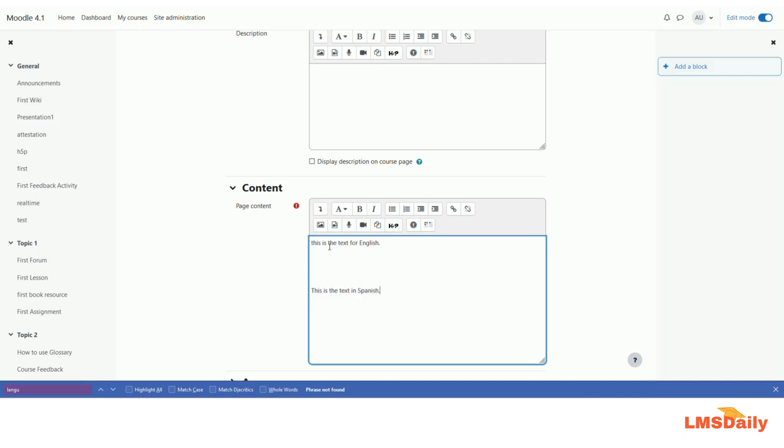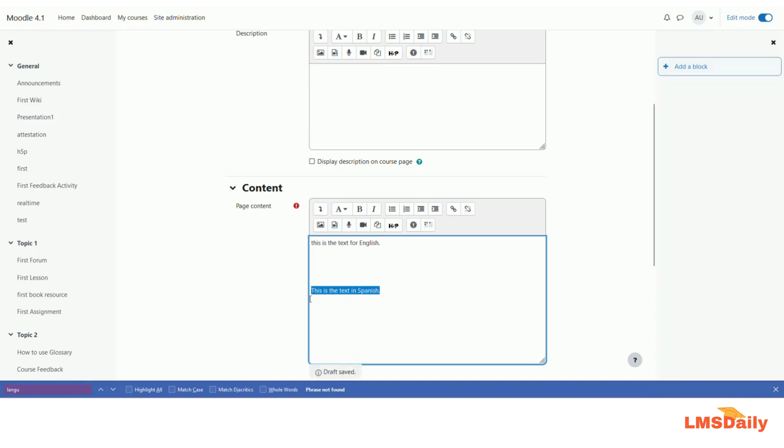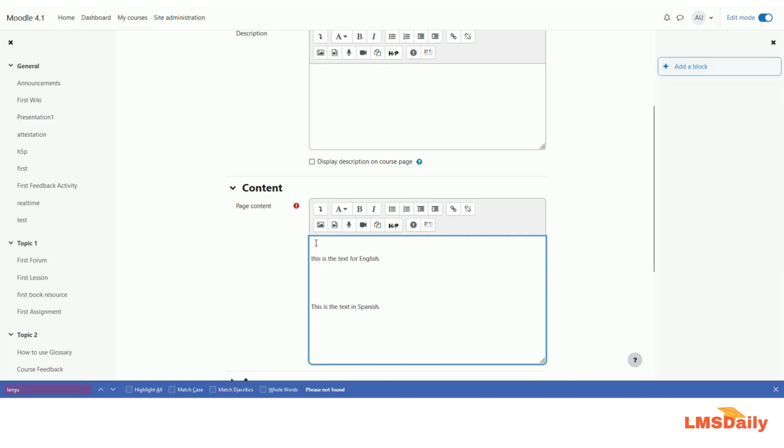Let me show you how to define the text so that this specific text will only be shown to the users who have English as a preferred language, and this specific piece of text will be shown to the users who have the Spanish language as a preferred language. For that thing to happen, you need to define this piece of content in specific tags which are named as an mlang tag.